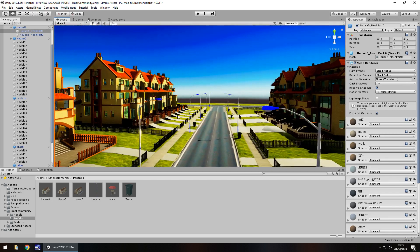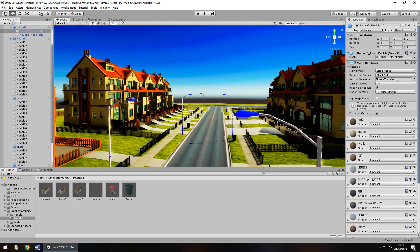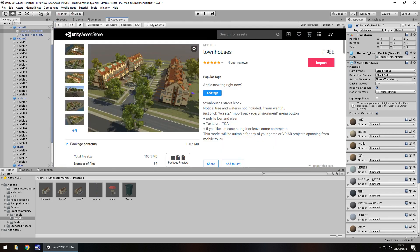It is free on the asset store right now as of recording this review but remember prices do go up and down, they fluctuate. So just keep that in mind if you stumble across this and it ends up being a couple of dollars or still free whatever. But yeah that's pretty good for a free asset.